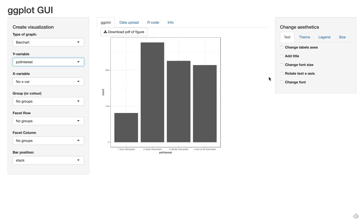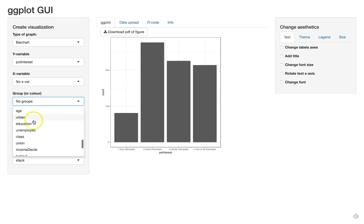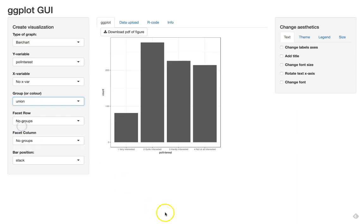So when we have two categorical variables in a bar chart we can use coloring to use the second variable. So I'm going to go to the group category here, the color, and I select the union membership variable which is nearly at the bottom. There we go.